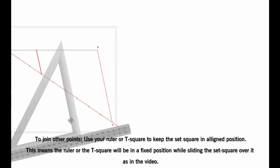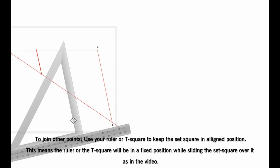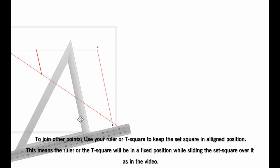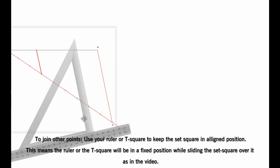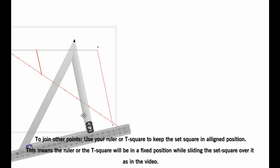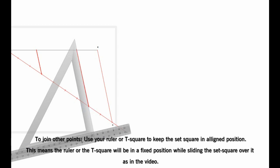Remember you don't change the position of your set square, the position of your T-square. You only slide the set square over it and join it as well.